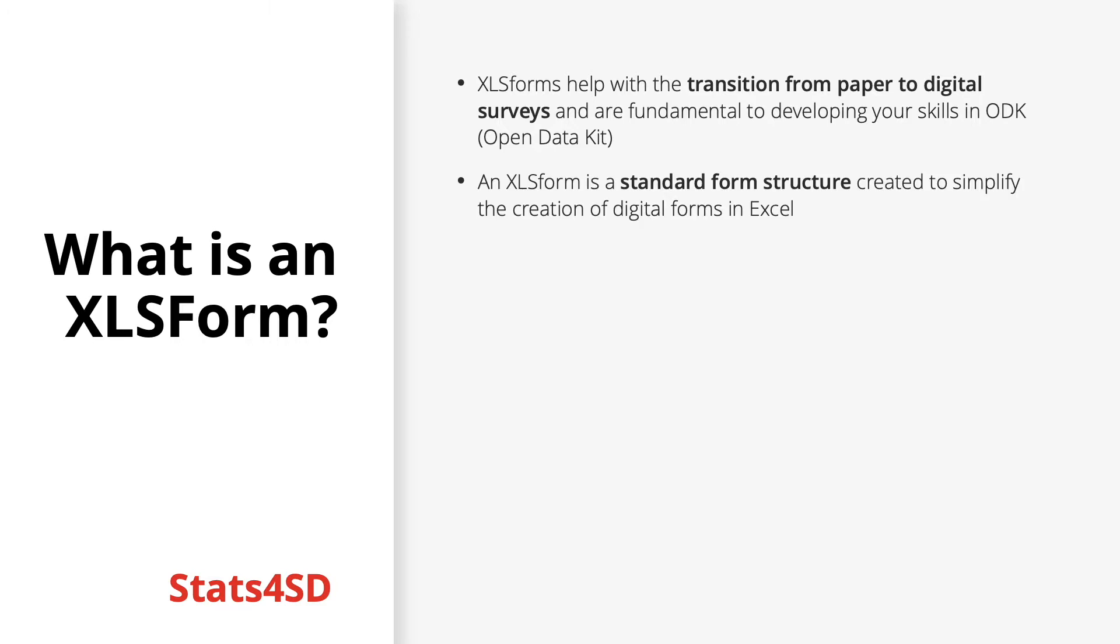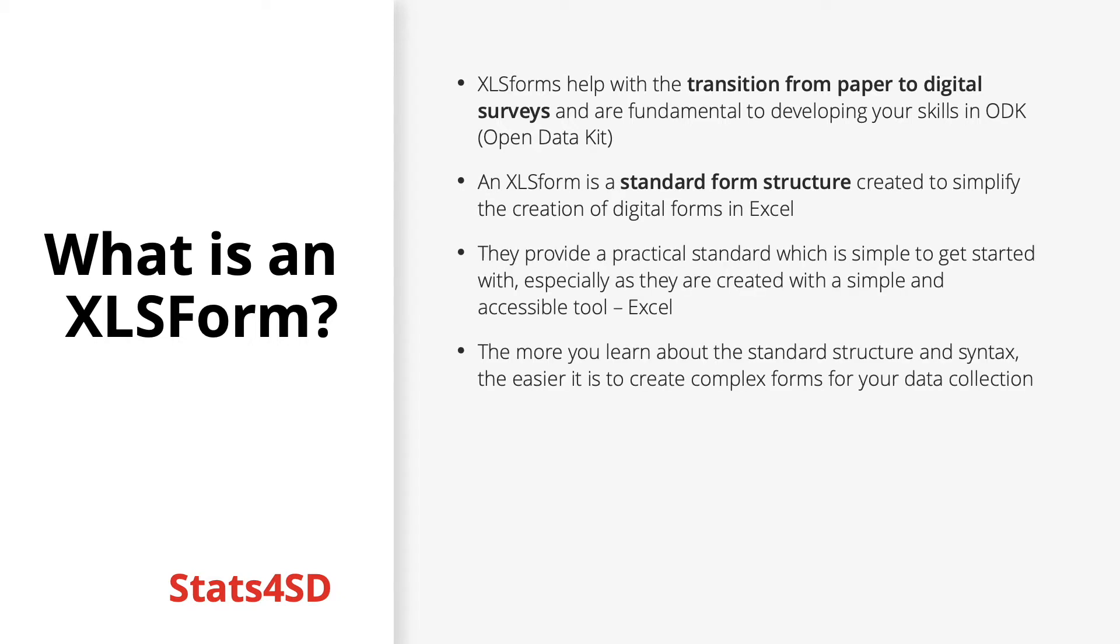It is essentially a standard form structure designed to simplify the creation of digital forms in Microsoft Excel. It provides a practical standard which is simple to get started with, especially given they are created using a simple and accessible tool in the form of Microsoft Excel.